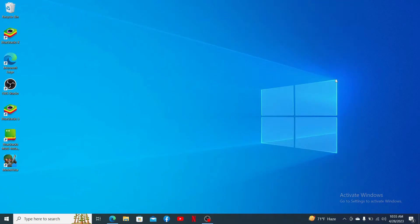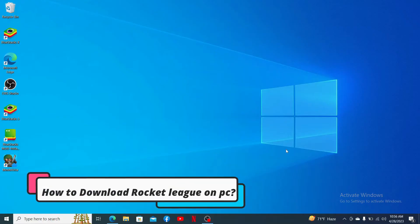Hello everyone, welcome back to another episode of Gaming Basics. In today's video, I'm going to show you how to download Rocket League on PC.